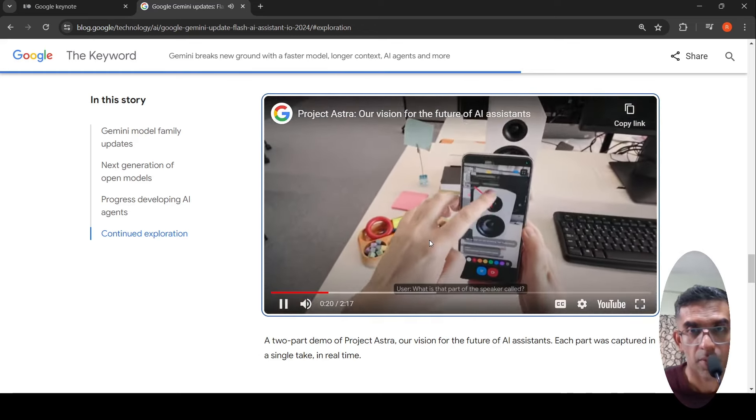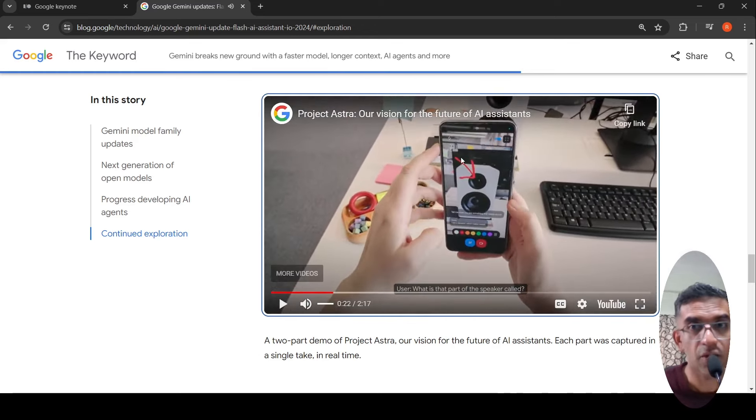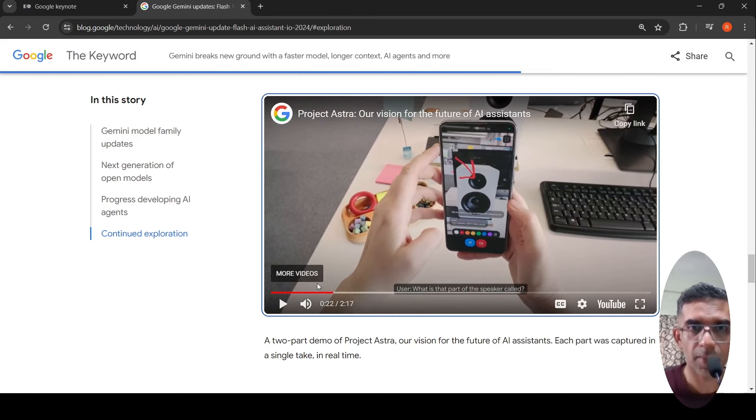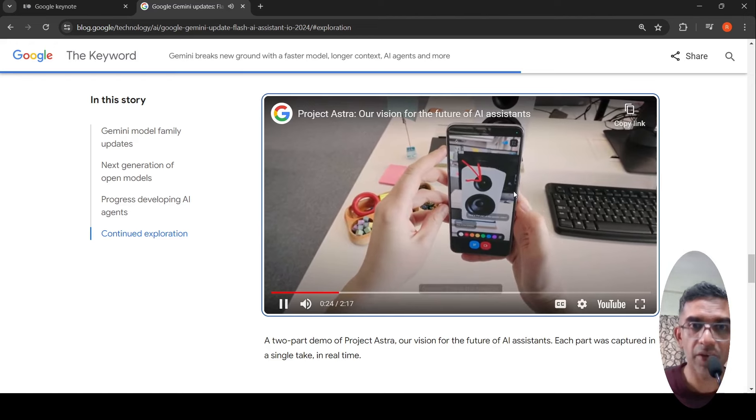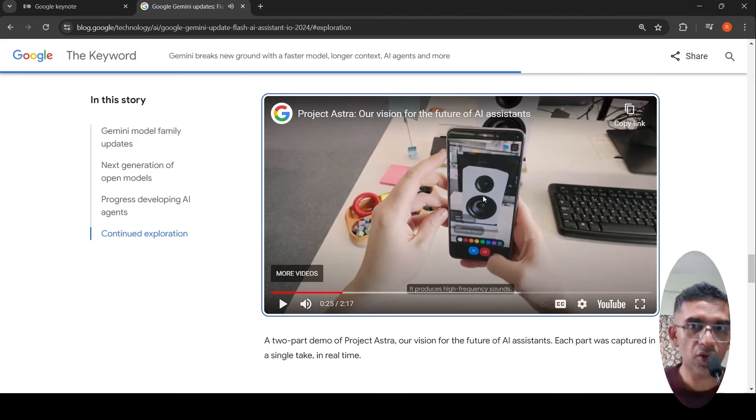What is that part of the speaker called? You can actually point to an object and ask questions. And then it replies back saying that this is the tweeter.